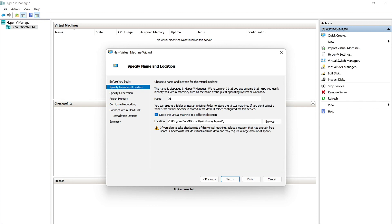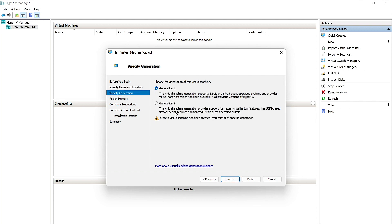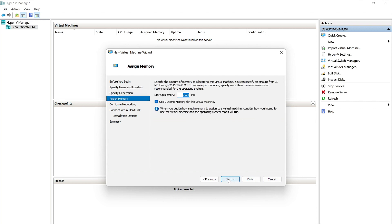For the sake of this example, I'm going to leave it default. We'll click Next. This is a Generation 1 VM, so we'll click Next again.